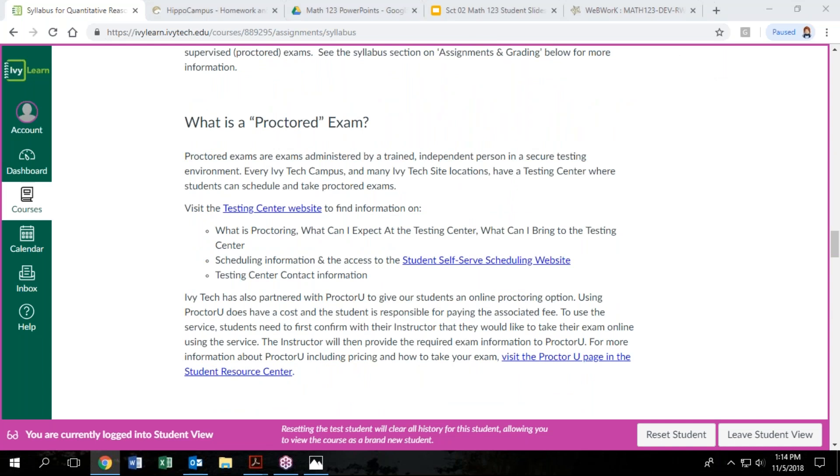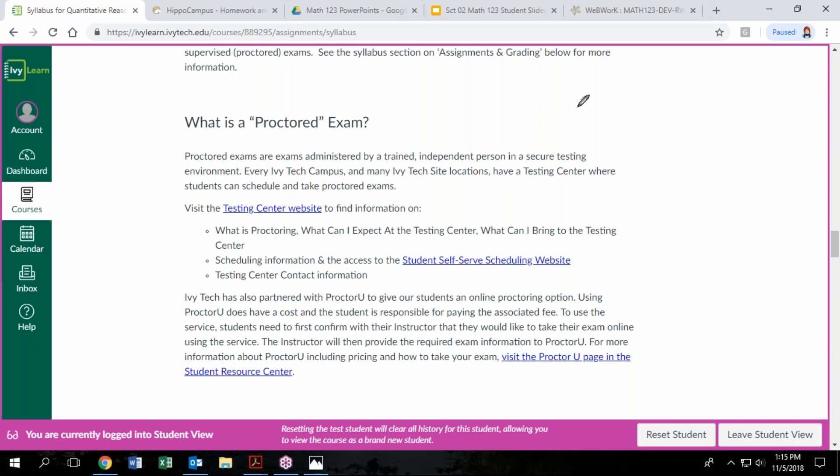And they will log you in to the exam in your IvyLearn course, and you will complete that through IvyLearn. If for some reason you're not able to come to Ivy Tech location because you're out of state or out of the country, then you will need to work with your instructor to set up an alternative proctoring site like ProctorU or something else. But ideally, yes, you do have to come to campus to take those tests. But you can really take them at your convenience within the deadline that your instructor sets.